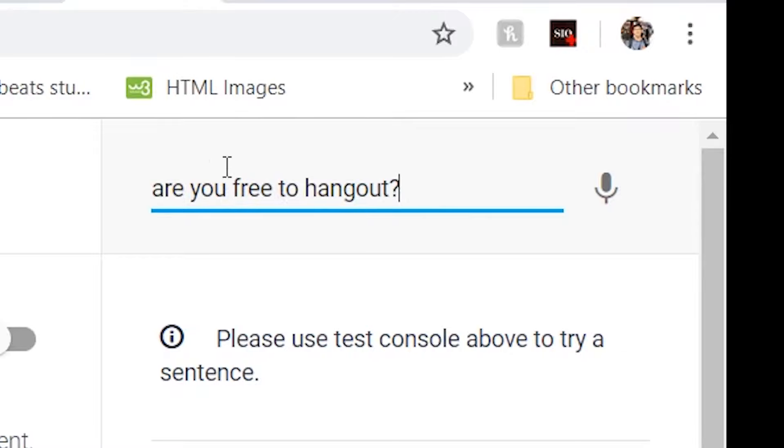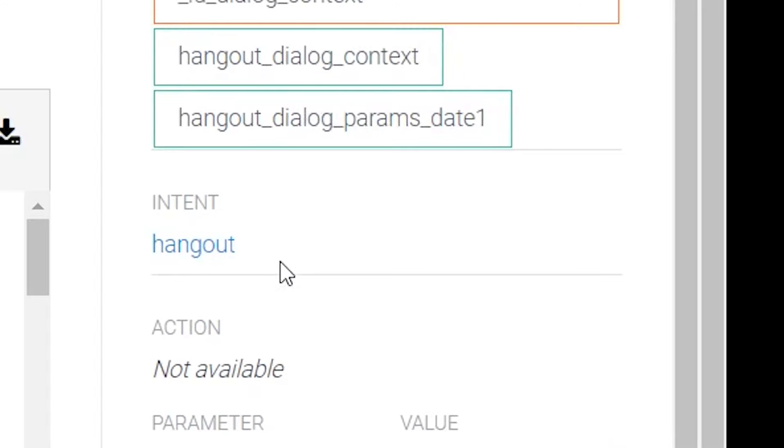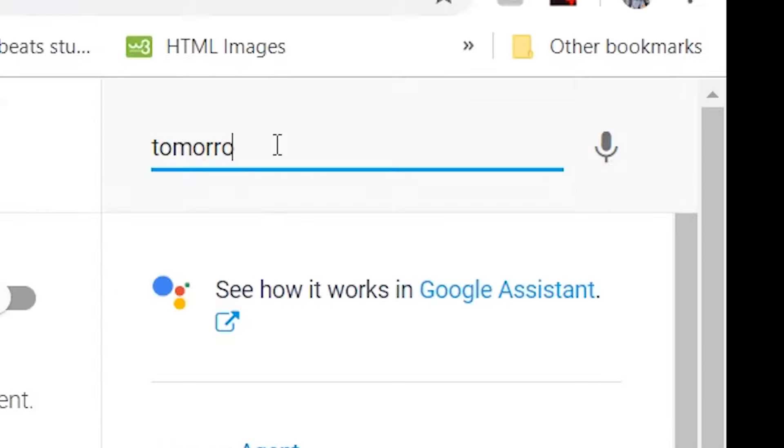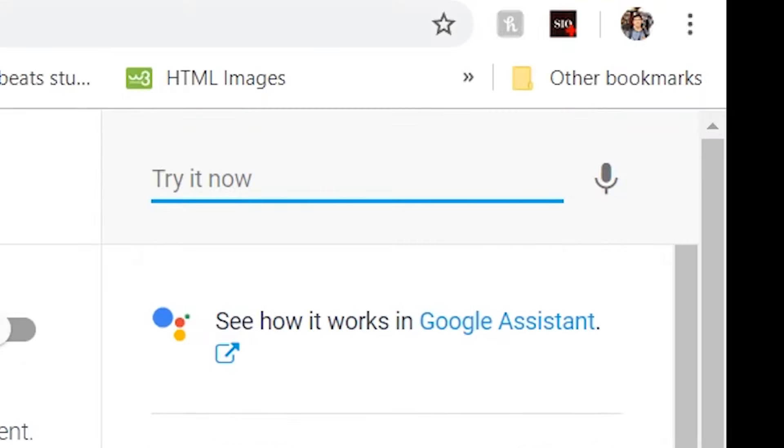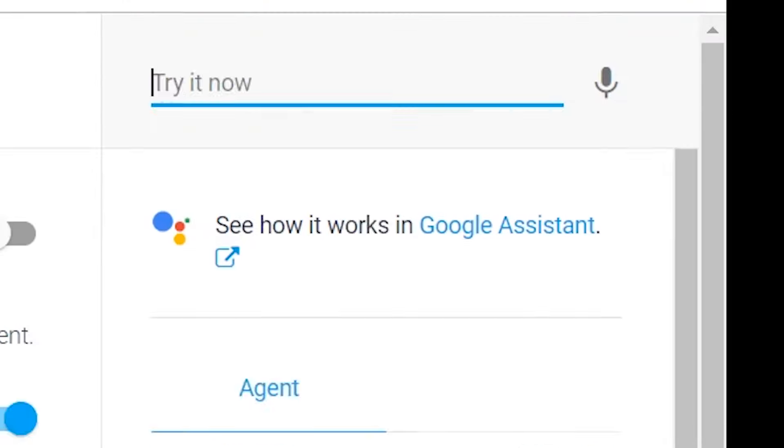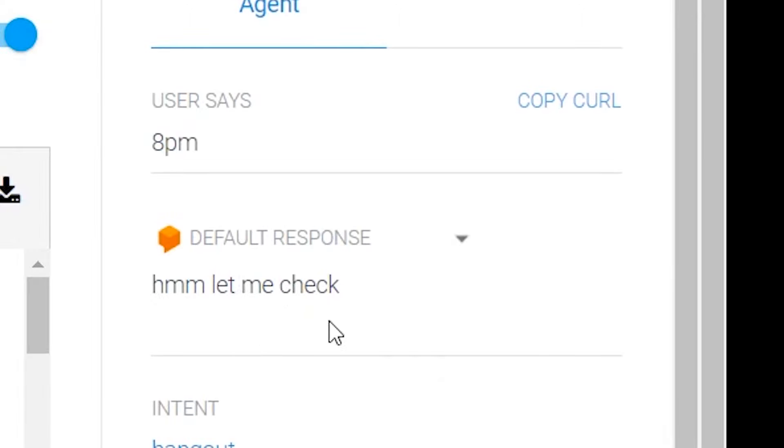We're gonna say what you like to do and she says that she likes watching Netflix and sleeping. Now we're gonna ask to hang out. We're gonna say are you free to hang out and the bot replies what day. Because I set it to have parameters date and time to schedule a hangout. We're gonna say tomorrow and it asks for the time.